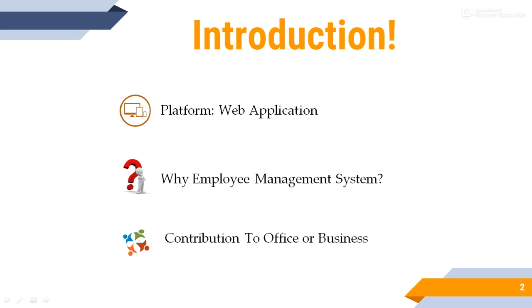Now, contribution to office or business. Every office and business starts by first thinking how to manage employee manpower. So, they are easily controlled by employee management system.